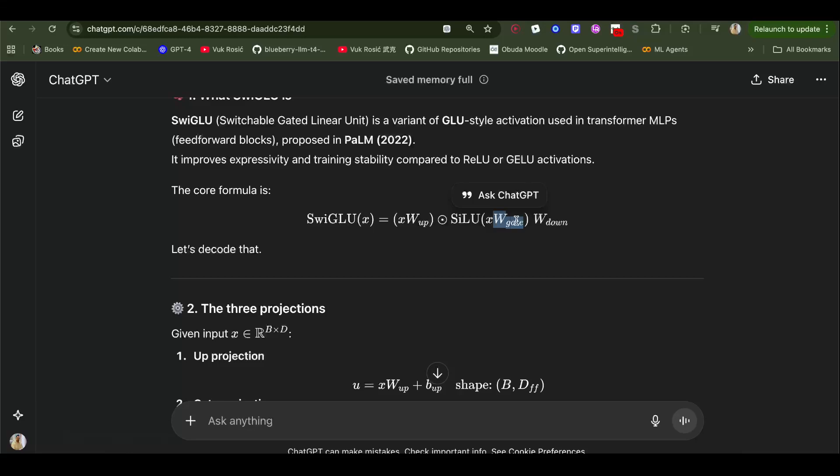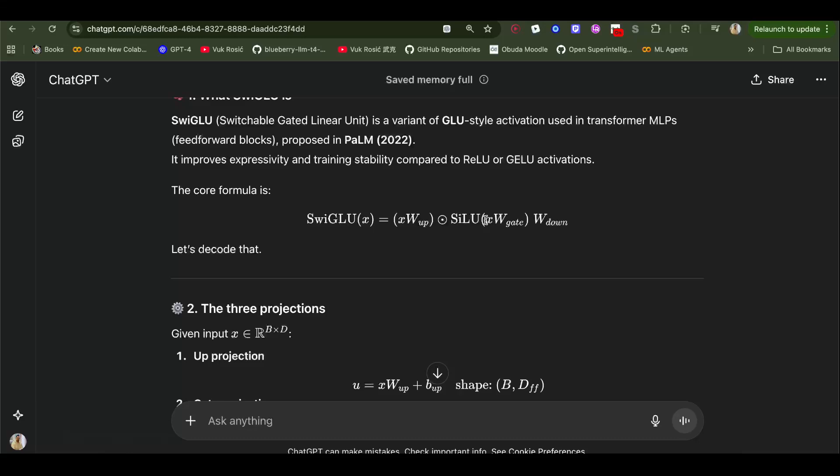We also have gate. You remember that when I was showing linear layers, both of this up and gate are projecting from hidden size to intermediate size. Hidden size being token vector size to intermediate in MLP. And as I said, this gate is going to determine how much of this will be kept.